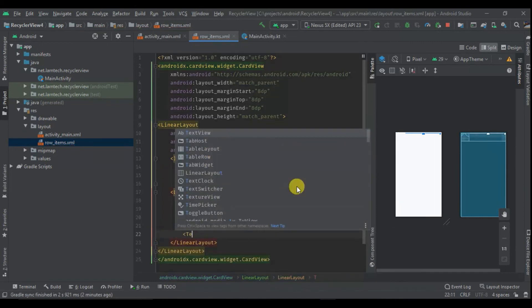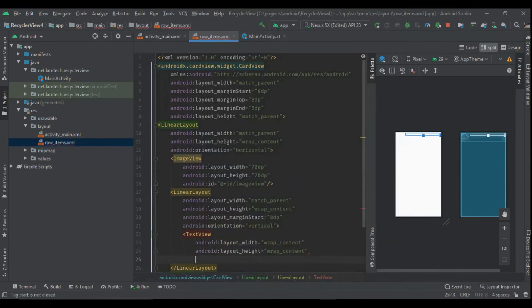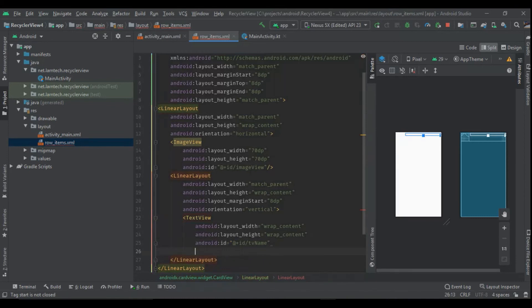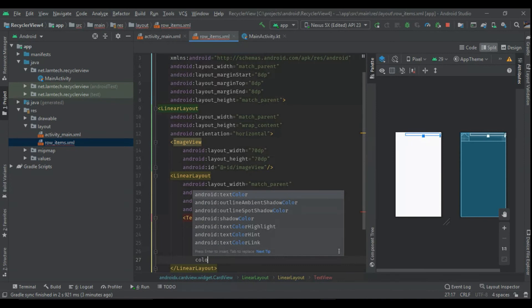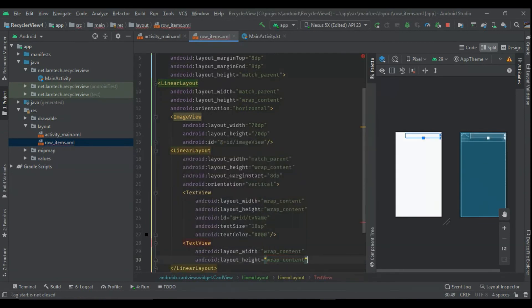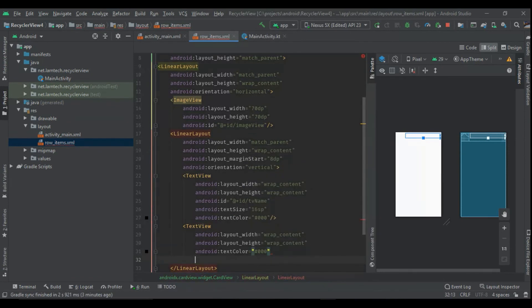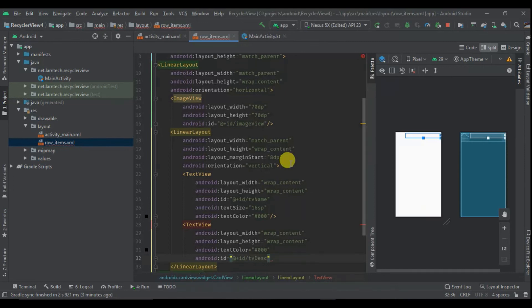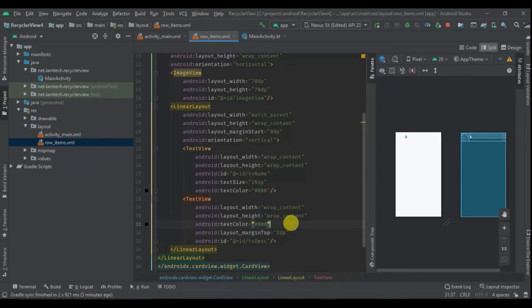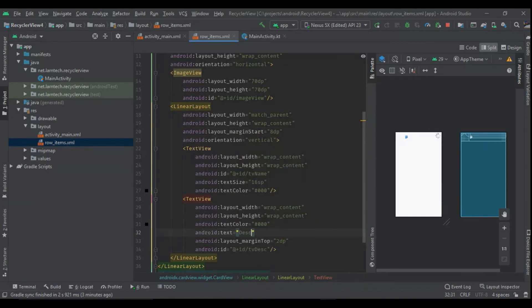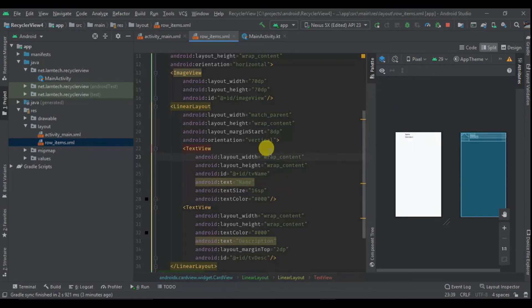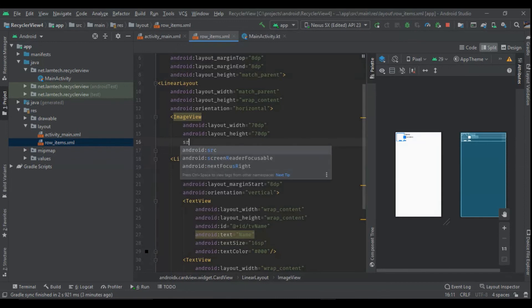Finally I'm going to have another LinearLayout — match parent width, wrap content height, start margin of 8dp, and vertical orientation. Within it I'll have two TextViews. The first has id 'tv_name', text size 16sp, and color black. Below it I'll have another TextView with color black, id 'tv_description', and a top margin of 2dp. I'll add placeholder text: 'This is description' and 'This is name', and set the ImageView source to the launcher icon as a placeholder.